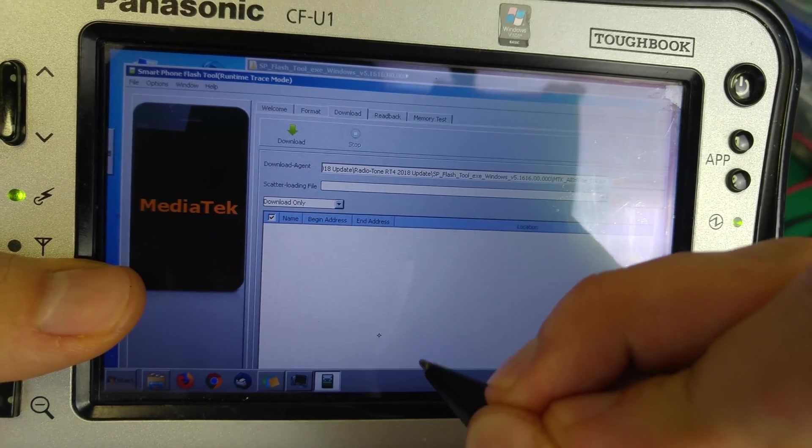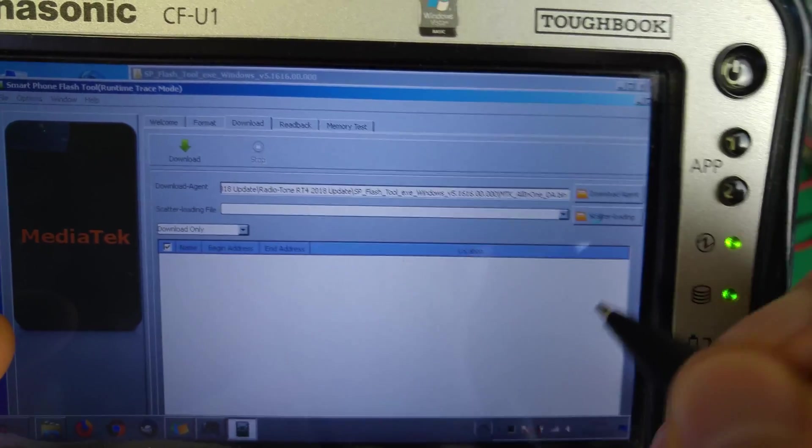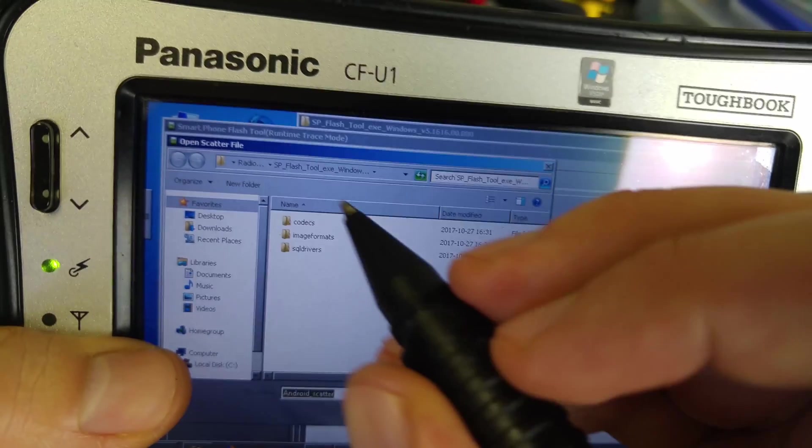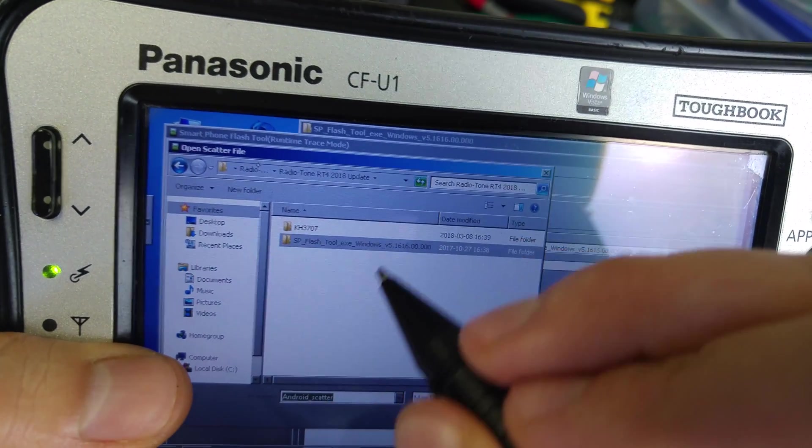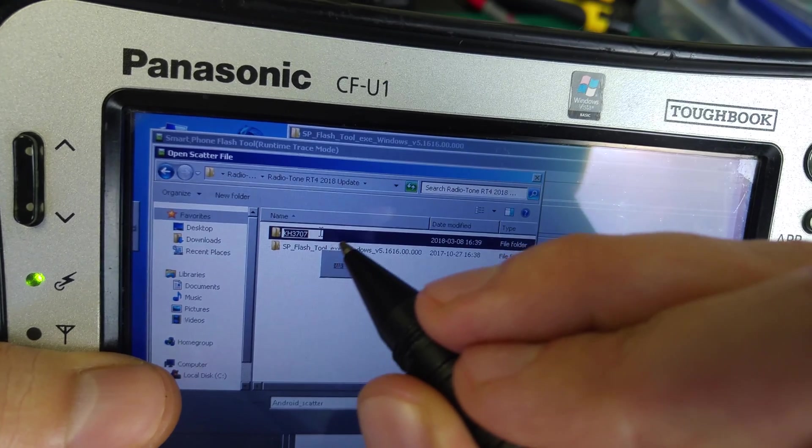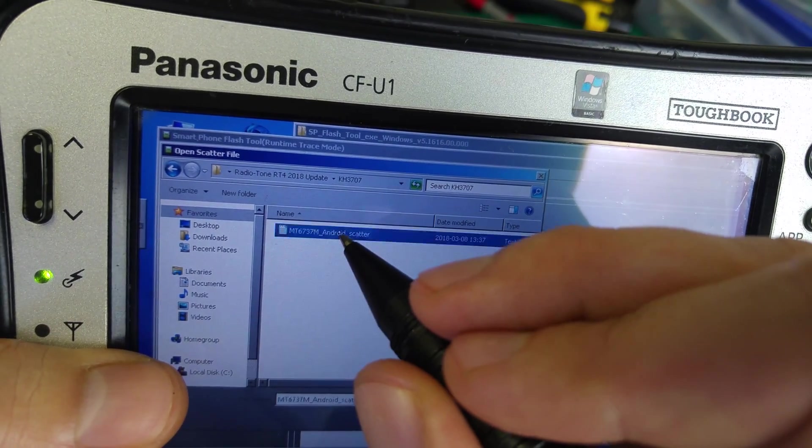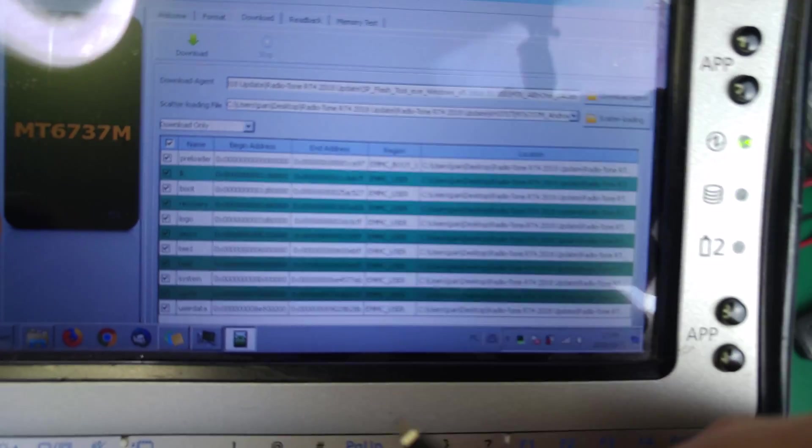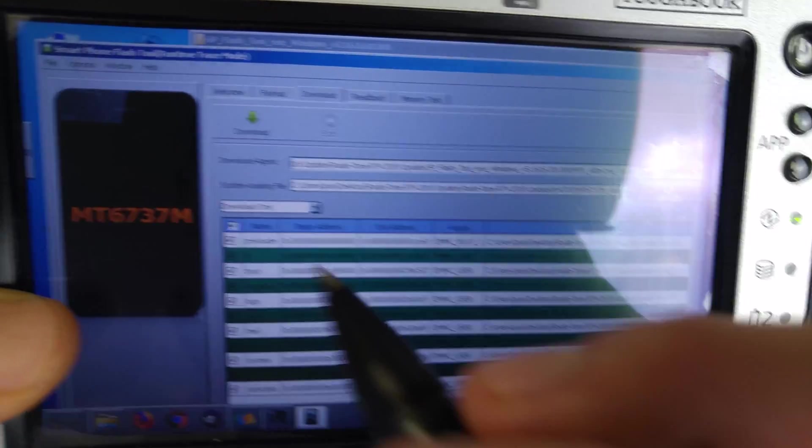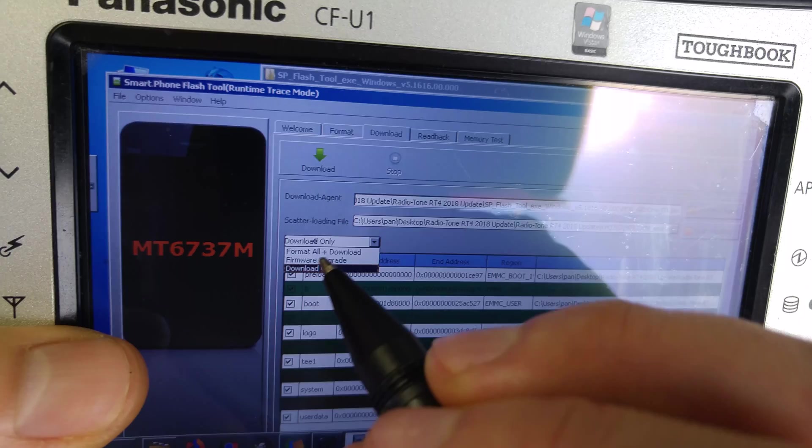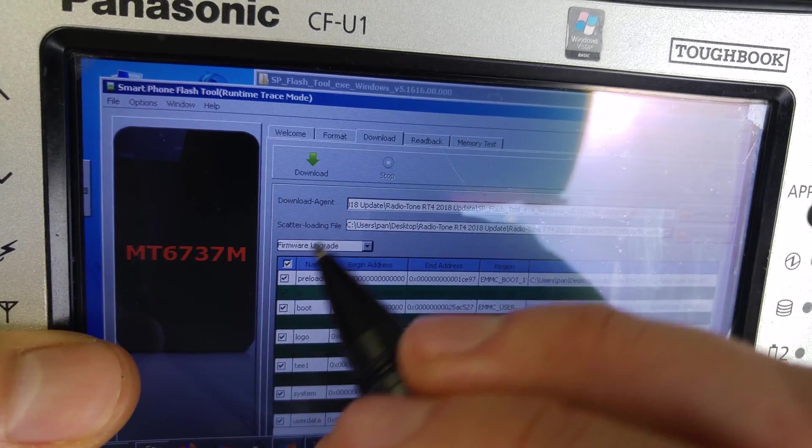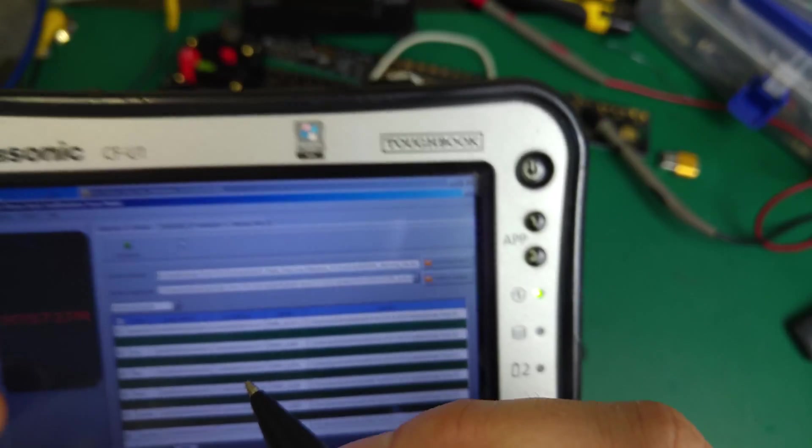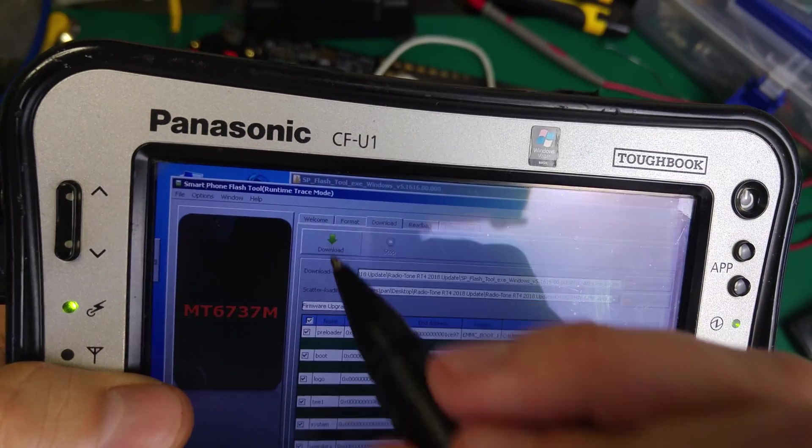The scatter loading file—we're going to browse upward in that folder to the Android scatter file. We've got a beautiful list of things here. There's download, download only, and we want firmware upgrade. I'm going to hit download.